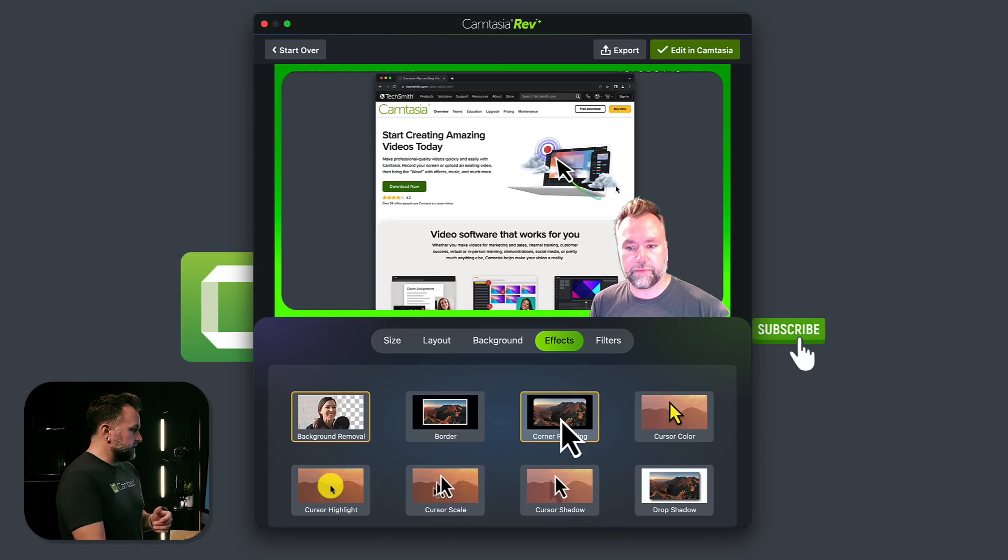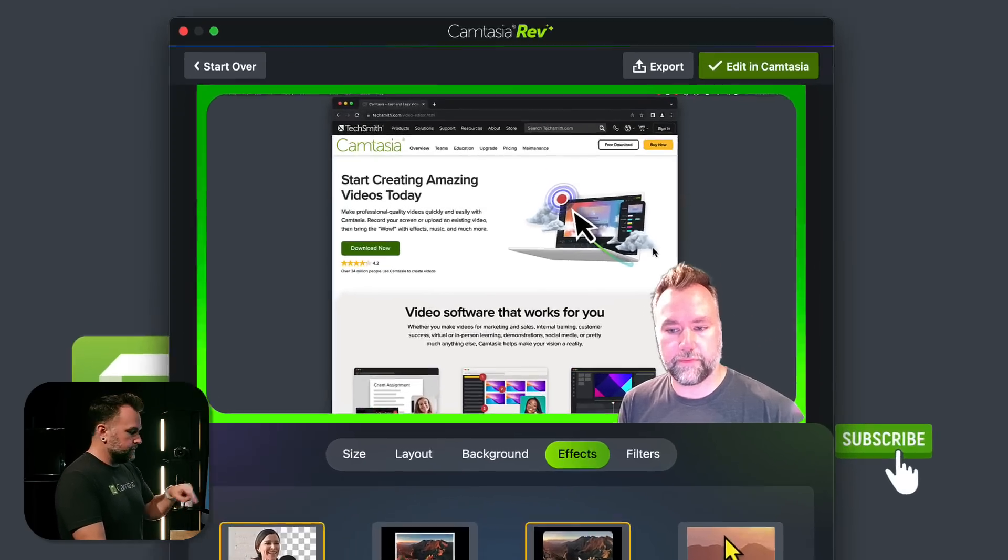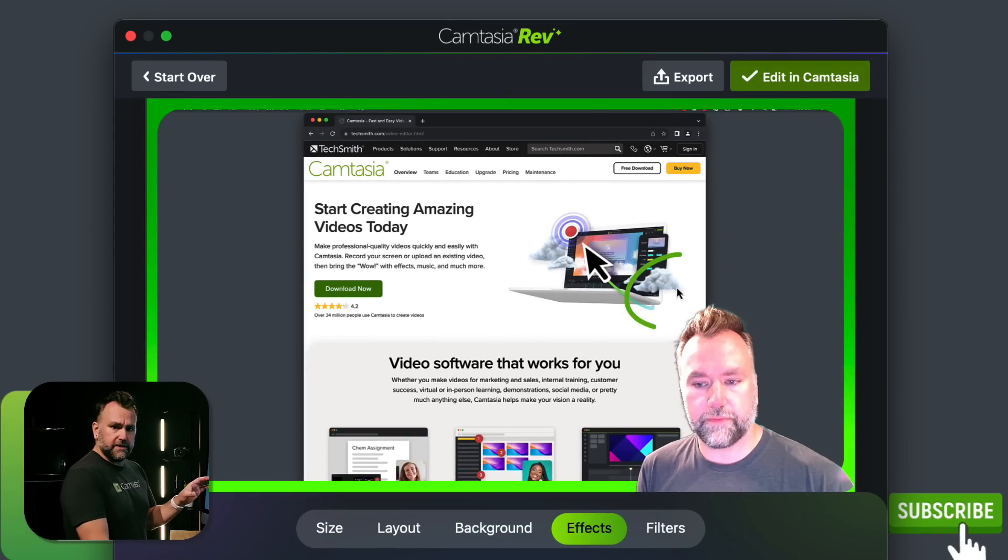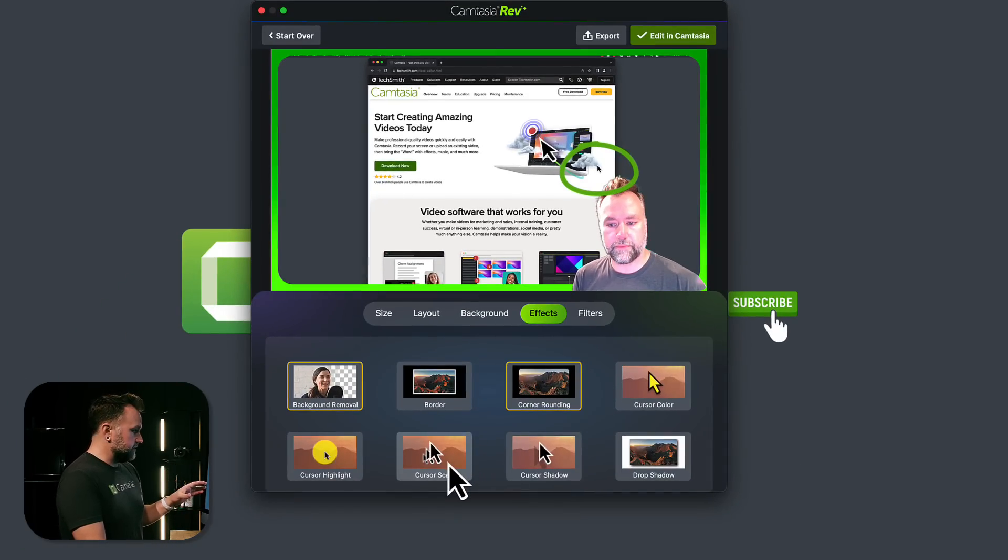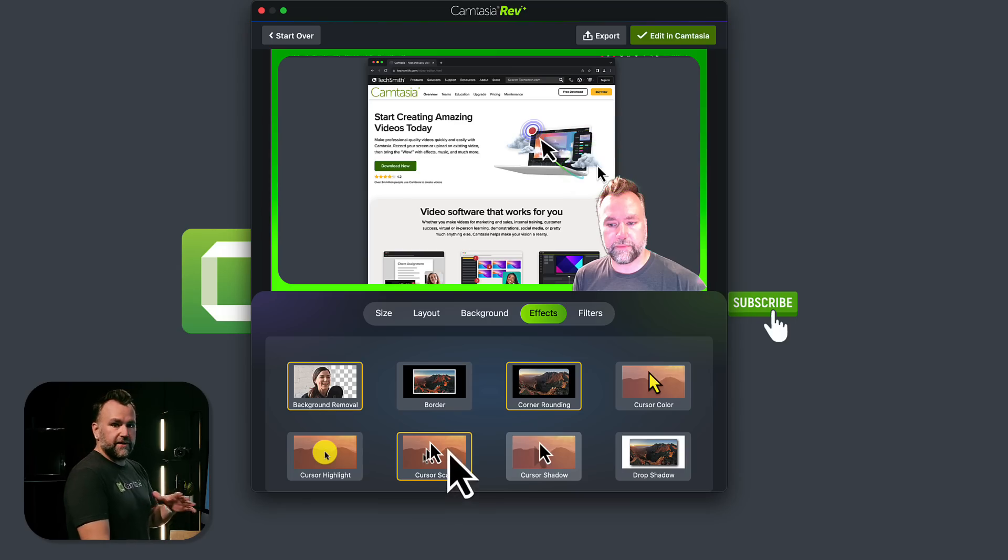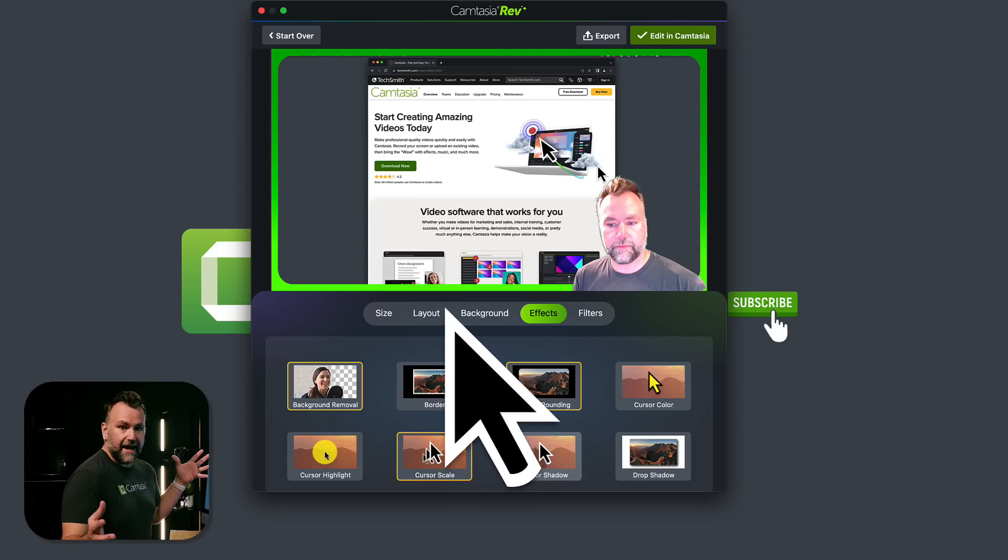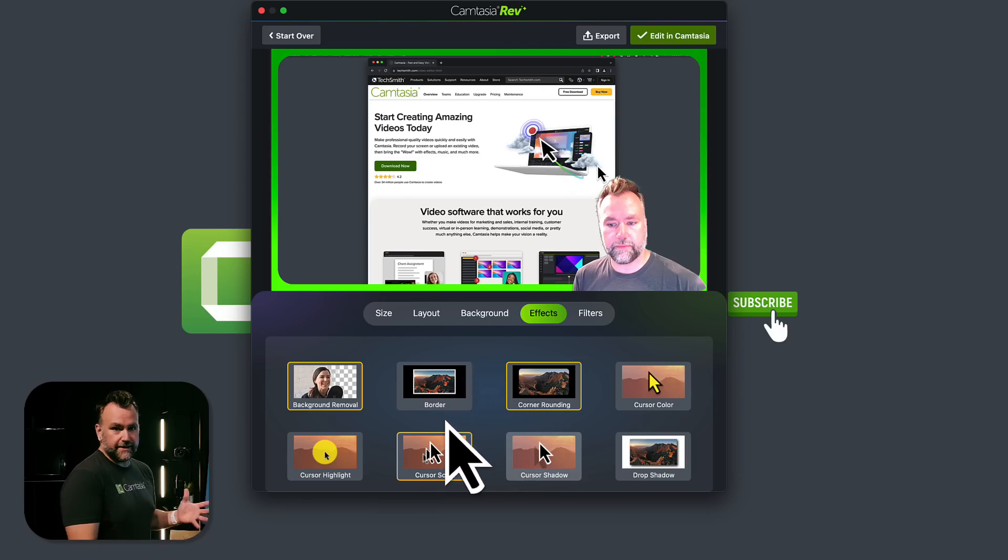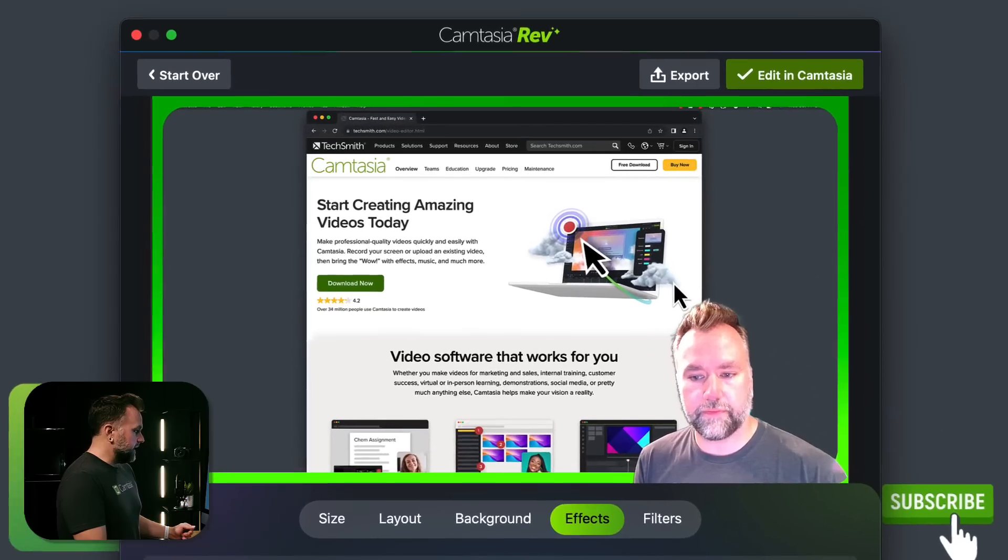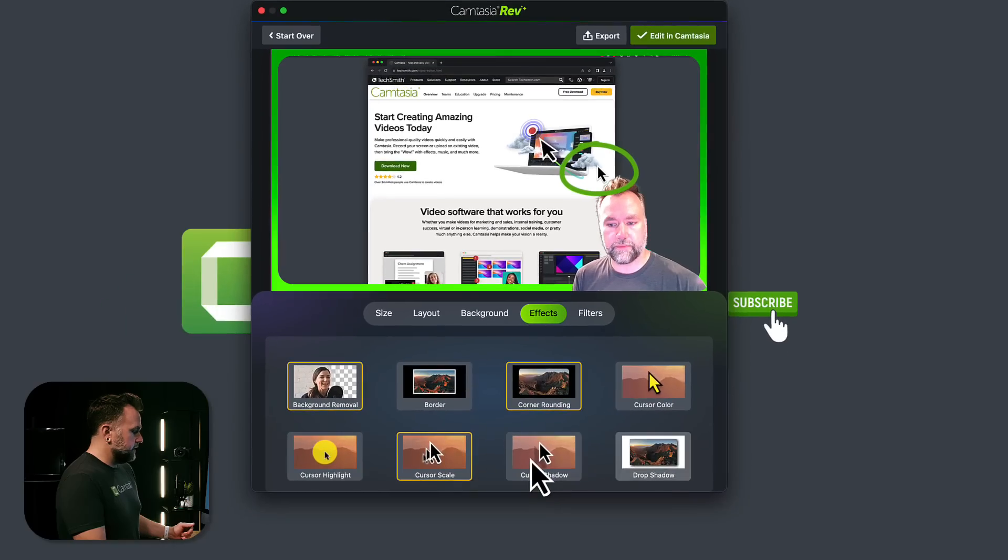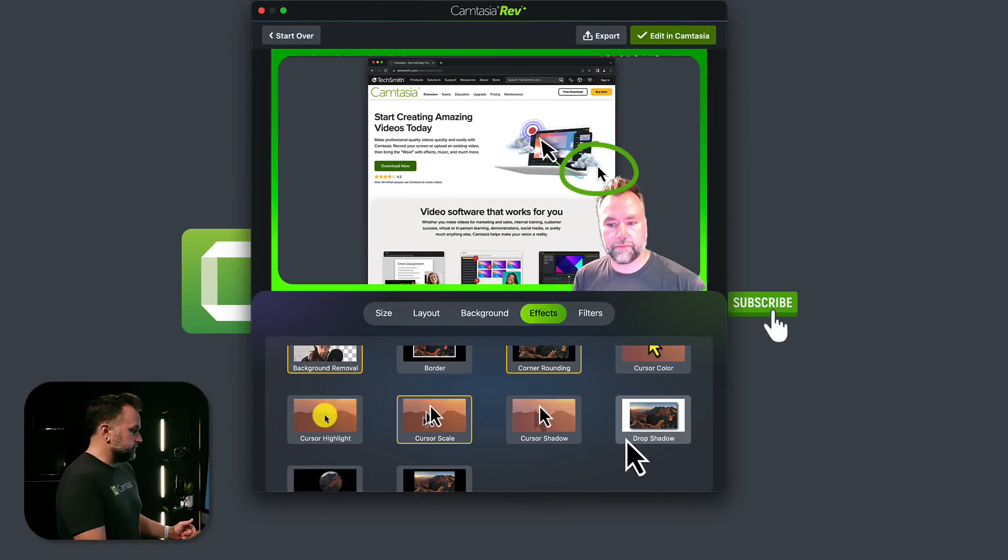Corner rounding is on. So you can see just above my head is my recorded cursor. I can't really see it as well as I want to. I want to draw people's attention to it, so I'm going to turn on cursor scale. Camtasia takes your recorded cursor and replaces it with a vector one, which means you can scale it up to any size without blurring or pixelating. Maybe add a drop shadow so the cursor stands out. You can add a drop shadow to your screen recording.